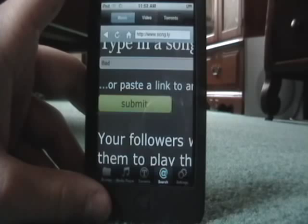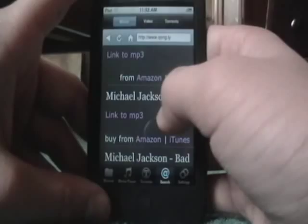This website pops up and all you have to do is type in the name of a song. I'll just do something like Bad. Click Submit. It comes up with all the results — like Michael Jackson Bad. It'll also show options to buy from Amazon or iTunes, but all you do is click on the link to MP3.